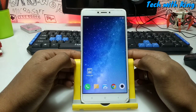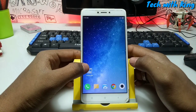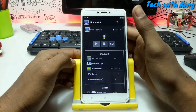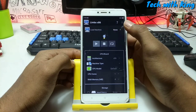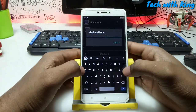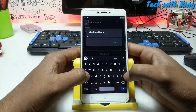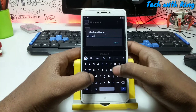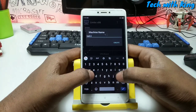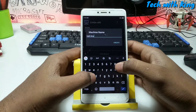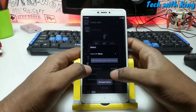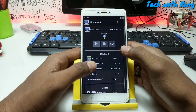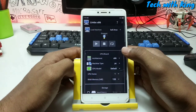So let's start the procedure. First of all you have to open the Limbo application. Here is the Limbo application. You have to click on 'None', then click 'New', then create a new machine. Name it Kali Linux. So I have created the name as Kali Linux. Let me show you the full procedure and the settings of the Limbo.